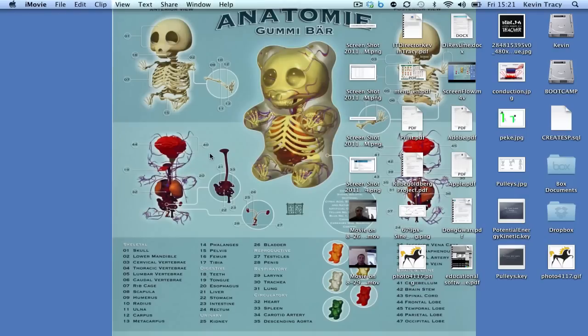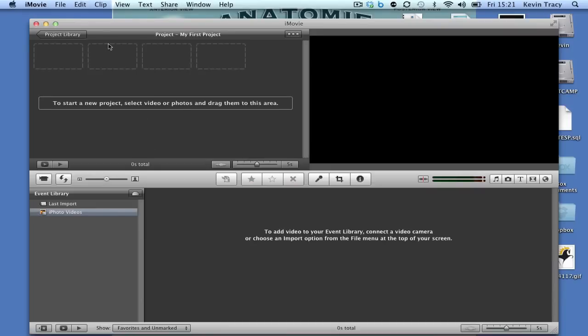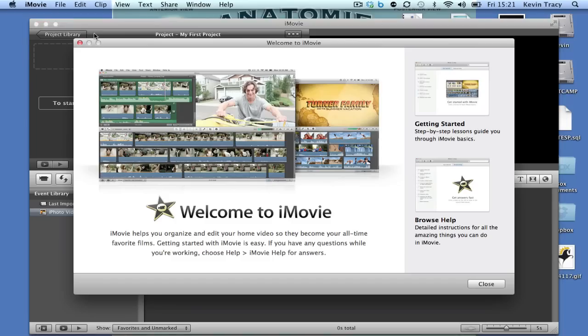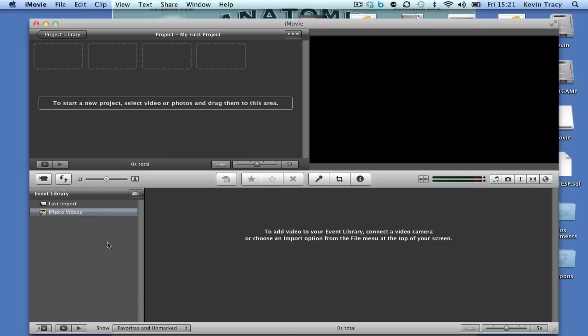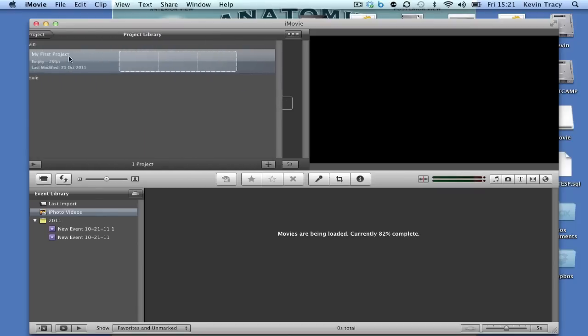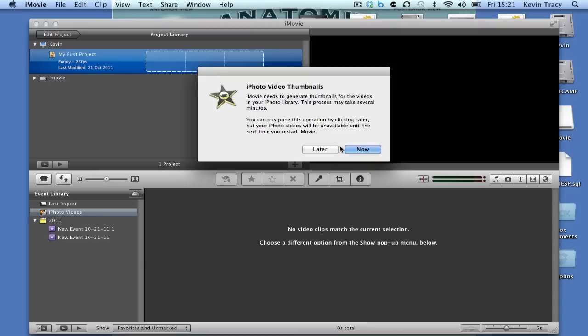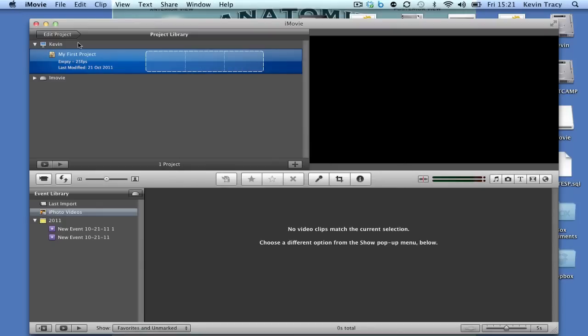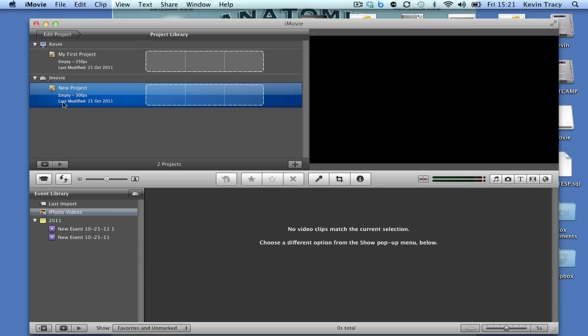It should come up with no clips in there. When you insert your flash drive, it should pop up under the events library. If it's formatted properly, it'll appear underneath the computer or the flash drive. This is my flash drive, called iMovie, and you can see it has a project in it.